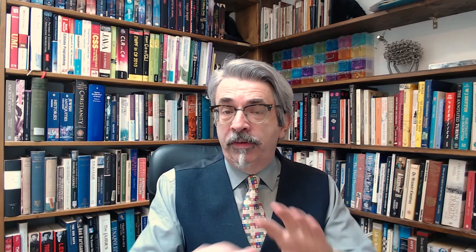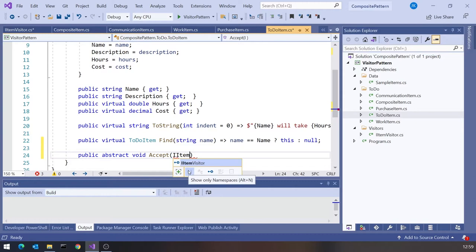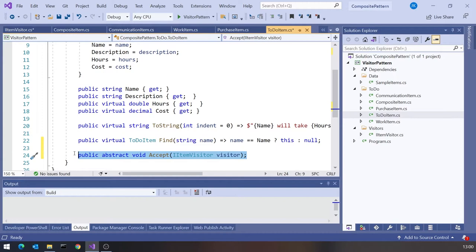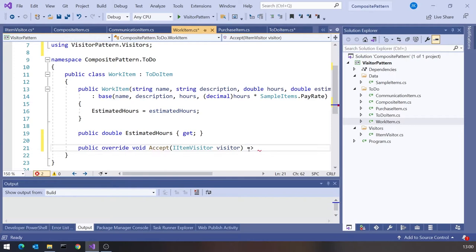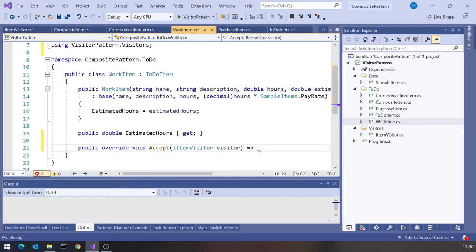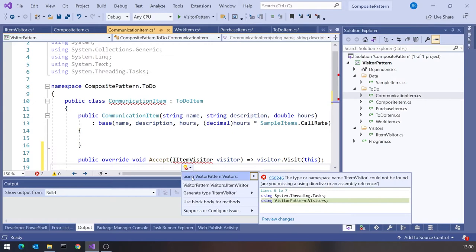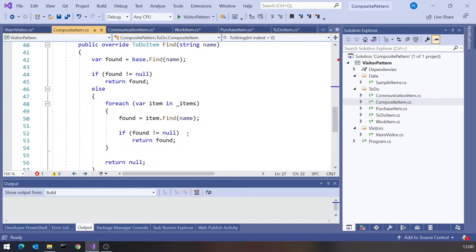We also have to change our ToDoItem base class to have a public abstract void accept method. The names visit and accept could really be called anything, but the Gang of Four book uses those names, making it easier for anyone reading your code to understand what's going on. The accept takes one of these item visitors and does nothing because it's abstract. In each derived ToDoItem class we implement it as visitor.visit(this), which is exactly the same code in the purchase item and the communication item — repetitive, but we'll come back to that.